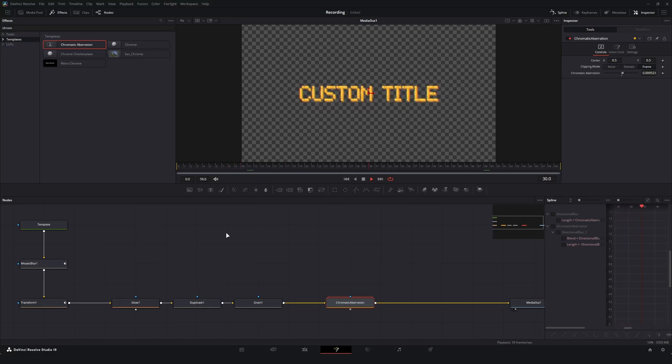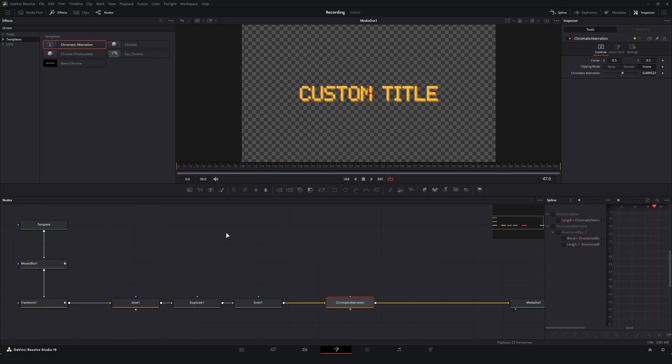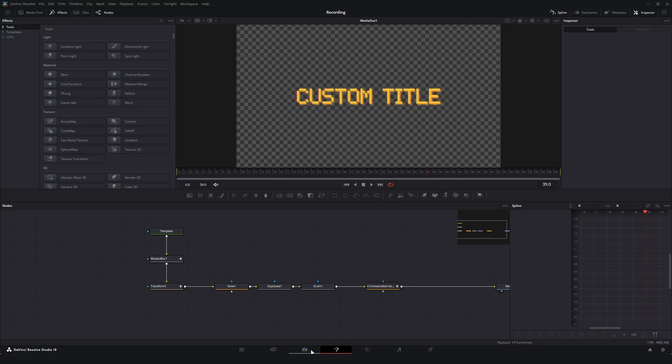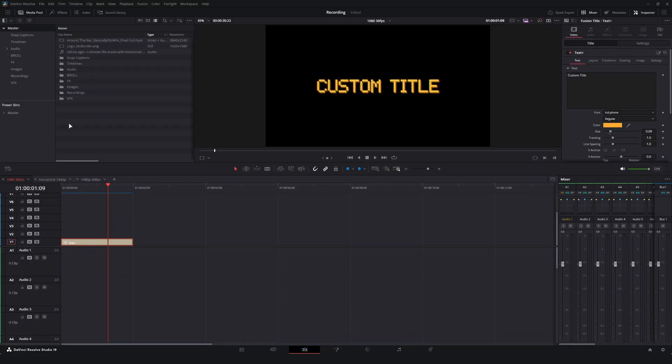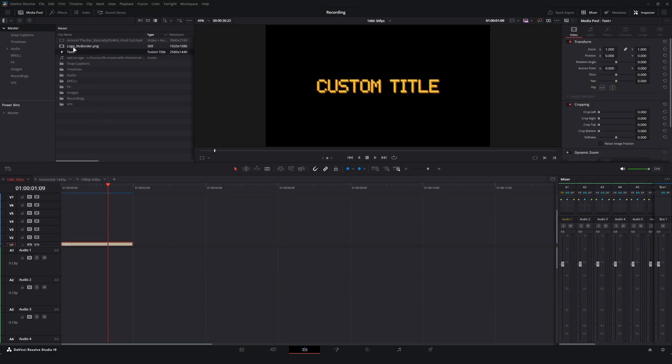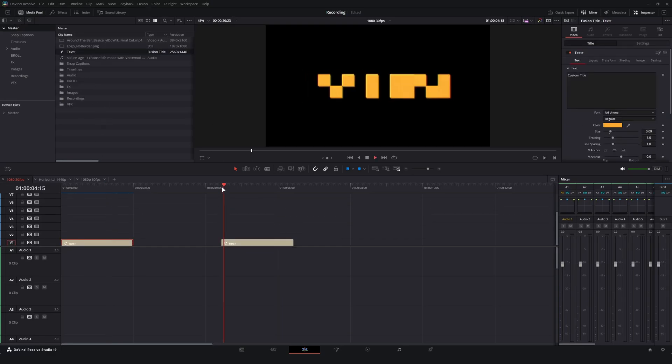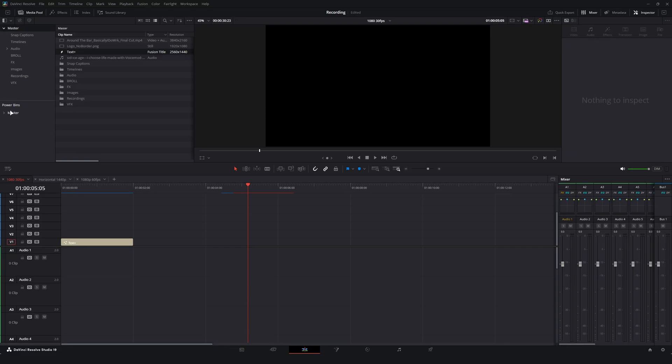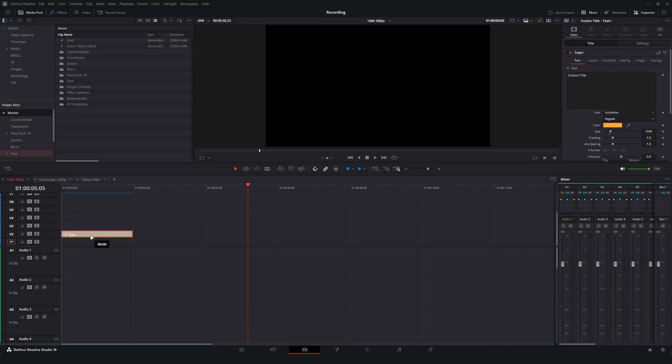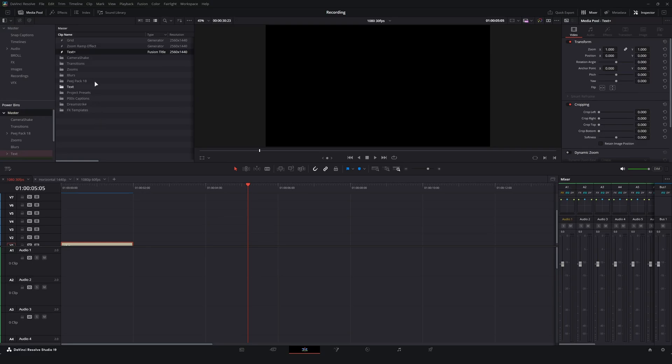If you wanted to, what you can do is you can actually take this text plus preset, go into your media pool, you can drag and drop it up in here and now you'll have access to it for this project. Or what you can do is you can toggle on your power bins, drag it into your power bins folder, and that will give you access to this effect across any project.